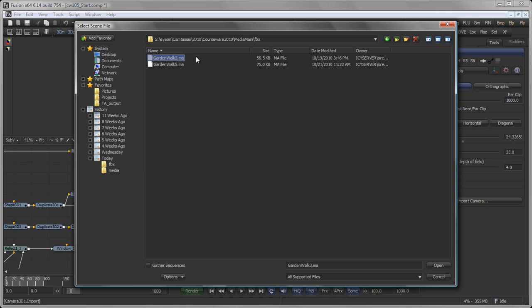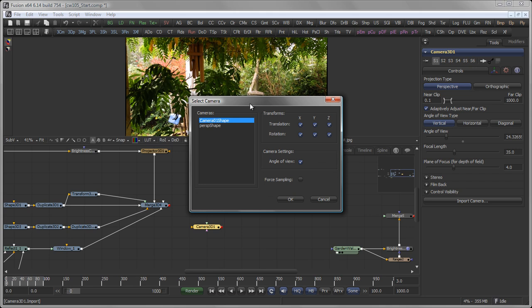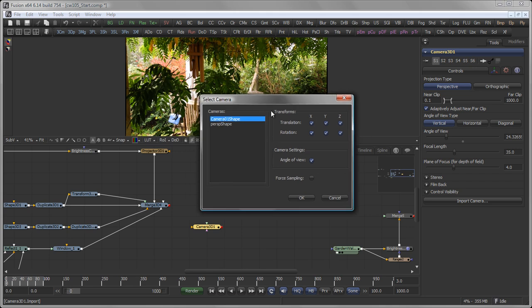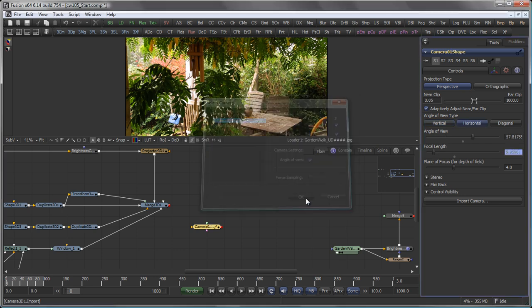That file was created with PFMatchit, a 3D tracking, actually a node-based 3D tracker from the Pixel Farm. But you can obviously get similar results with other 3D tracking packages, like for example, Boujou, SynthEyes, PFTrack, etc. While PFMatchit is a node-based 3D tracker, and obviously I'm quite into node-based programs, so I use that one. I select the Camera 01 shape and hit OK.